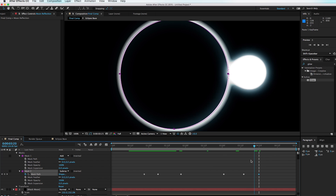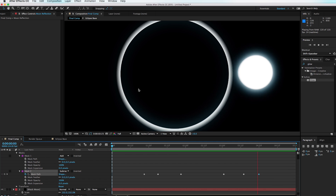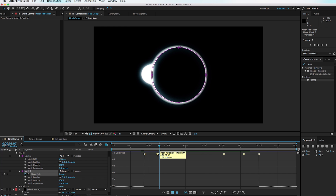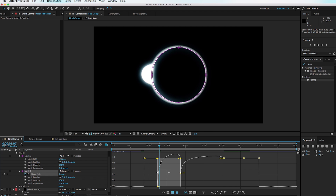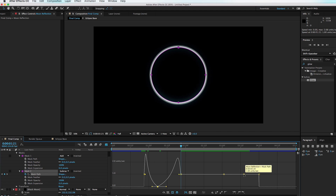One thing you'll notice is the effect is really linear — as the reflection pops up it just moves off and doesn't look organic. Select one of the keyframes and hit the Graph Editor button. Inside the Graph Editor, grab the middle keyframe and drag it all the way down to zero, then smooth it out to create kind of an M shape. Do the same on the other side — grab the middle keyframe and create a soft M shape.